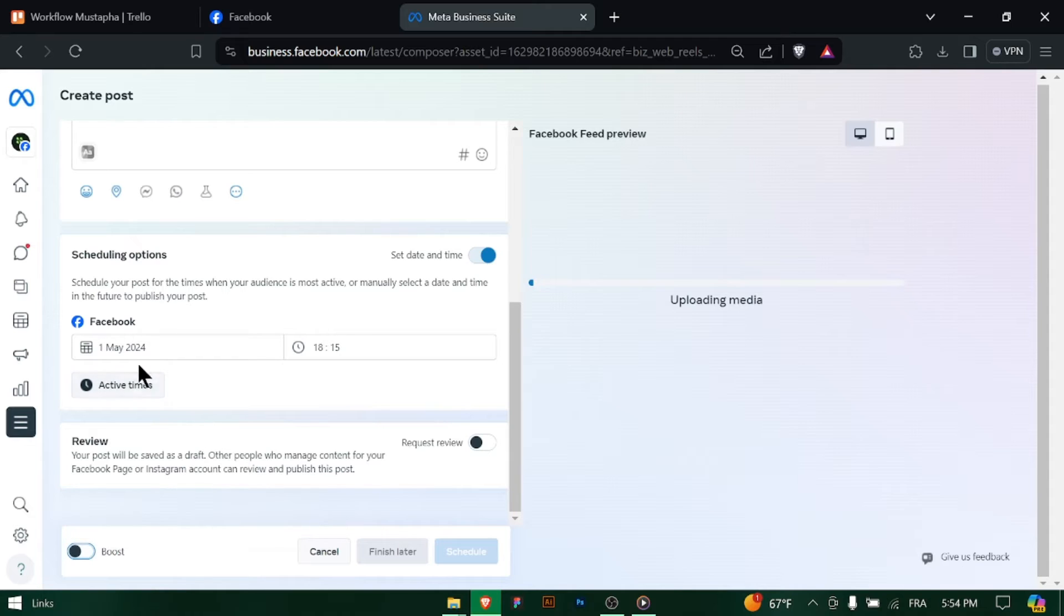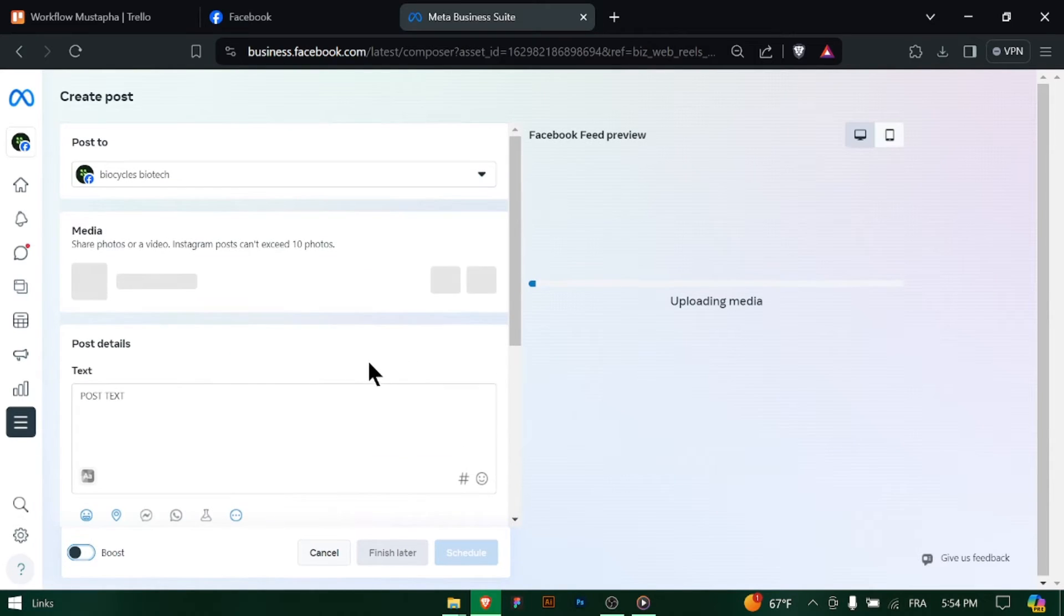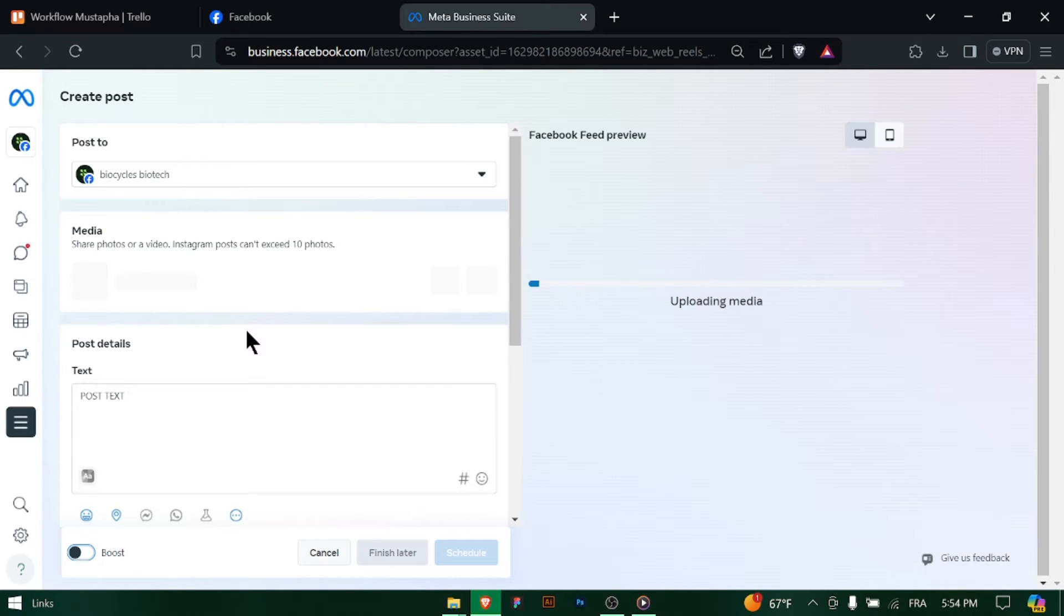In the post creation window, click on the Upload Video button to select the video file you want to upload from your computer or mobile device. Choose the video file from your device's storage and click Upload to start uploading the video.